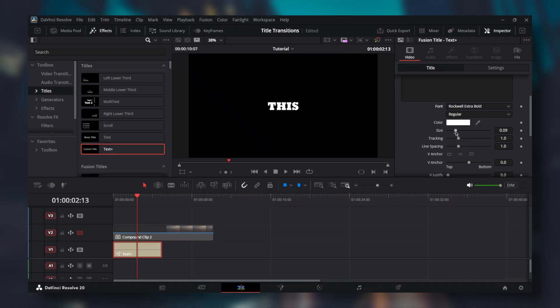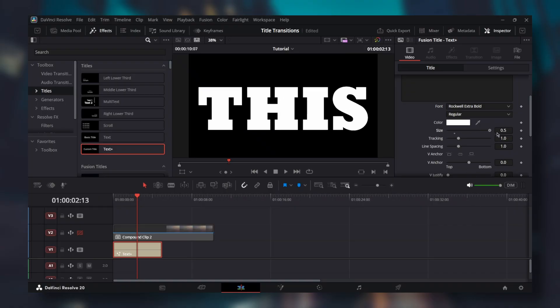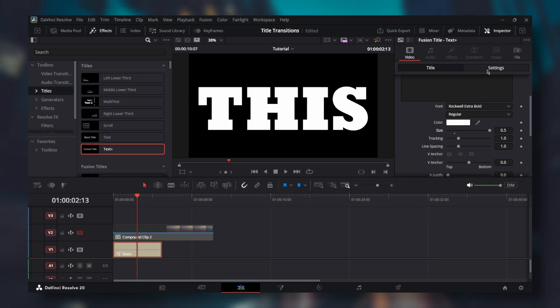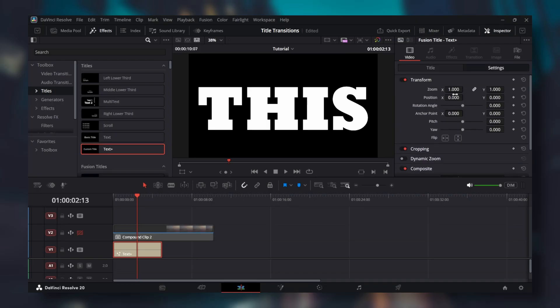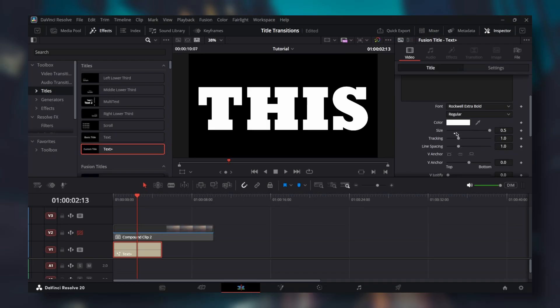Increase size until the text fills the screen. If the size is max and you still want text to be bigger, go to settings and increase zoom value. Increase tracking if you want to add some spacing between the letters, but it's best to not make it too big.